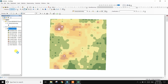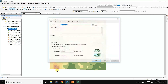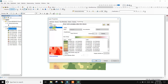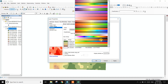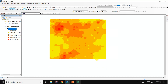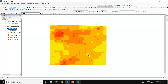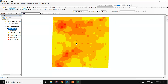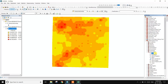Right-click on the interpolation layer, go to Properties, and change the classification. Change the color scheme — there are five classes for this interpolation method. Set the number of classes to five and apply the desired color ramp.